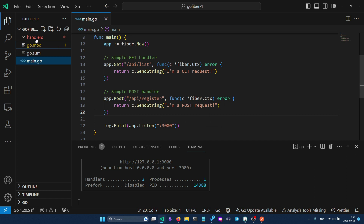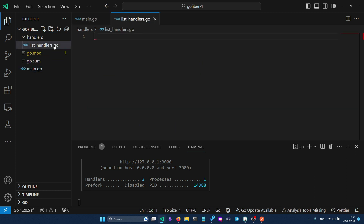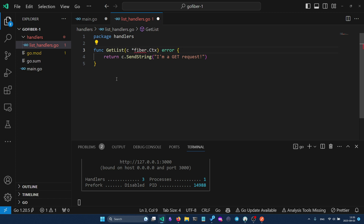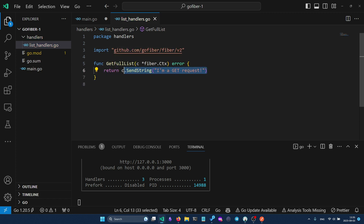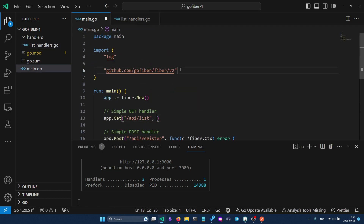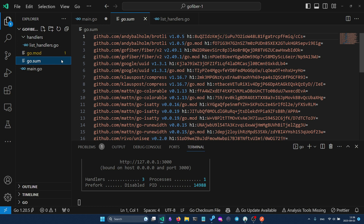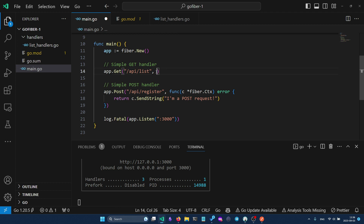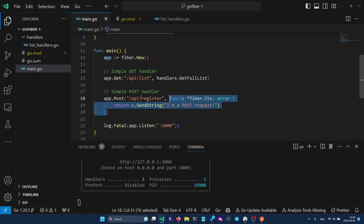It's good practice to put your handlers into a separate package — for example a file called `list_handlers.go`. The handler function is declared in that file's package, such as `func GetFullList`, and returns the appropriate string. In main.go you then import the new handlers package and reference it as `handlers.GetFullList` in your route definition.